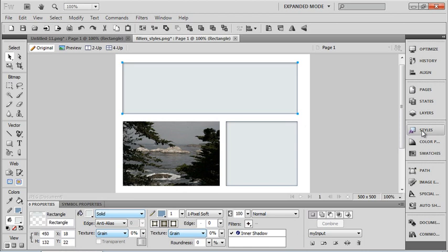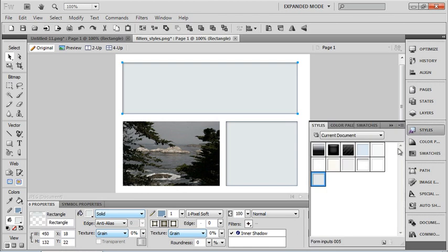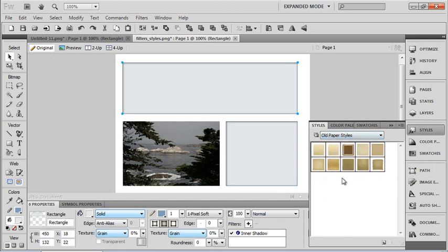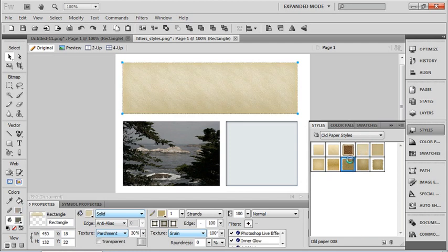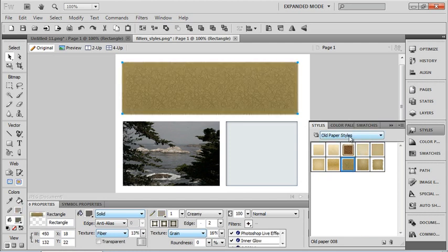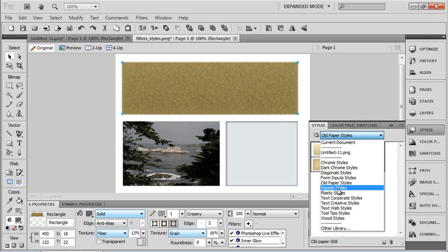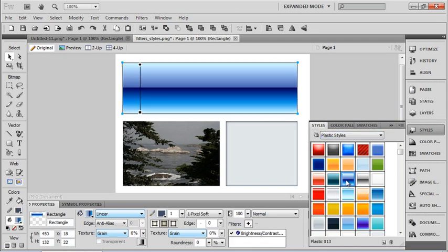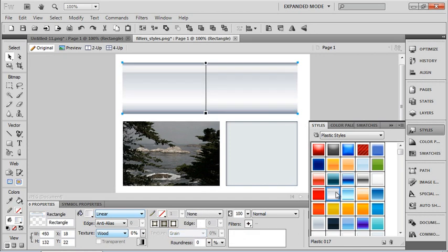So let's take a look at some of the other styles that we have. So now I have a current document. So it keeps track of every style that I've chosen so far, so that if I want to choose a style that I already have selected for something else, then I can just come here instead of have to trying to find that in another drop-down menu. So I have old paper styles. We'll apply a couple of those. And some pastels and some plastic styles.